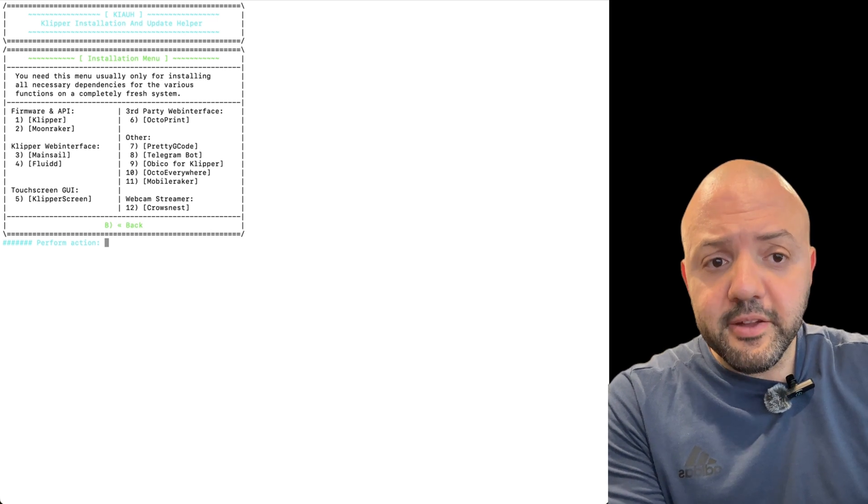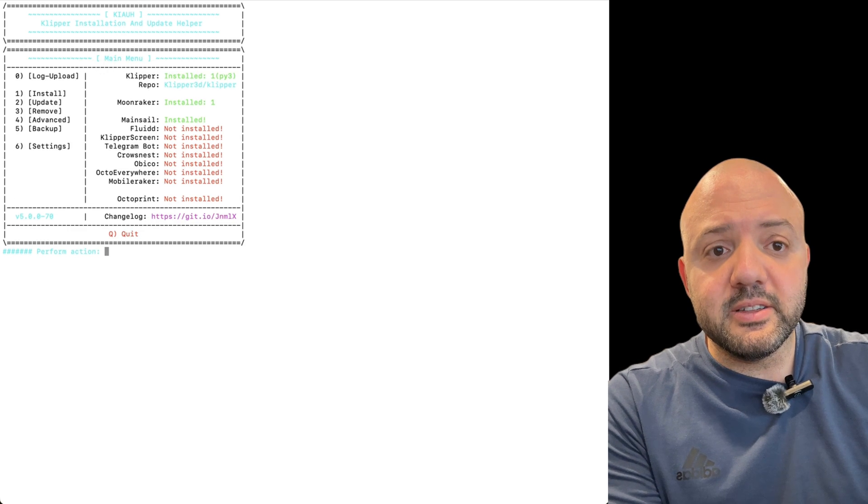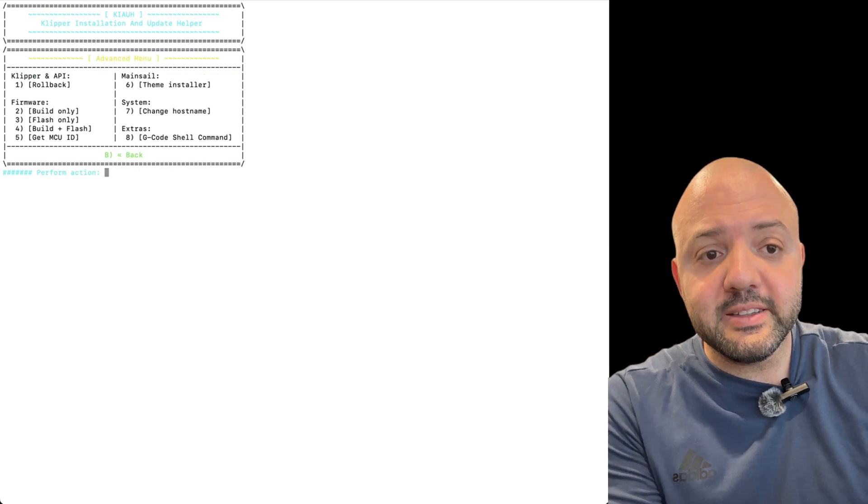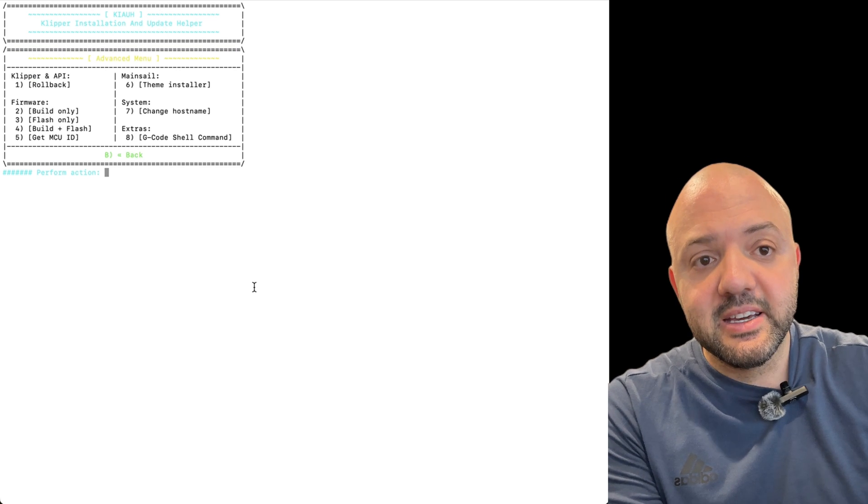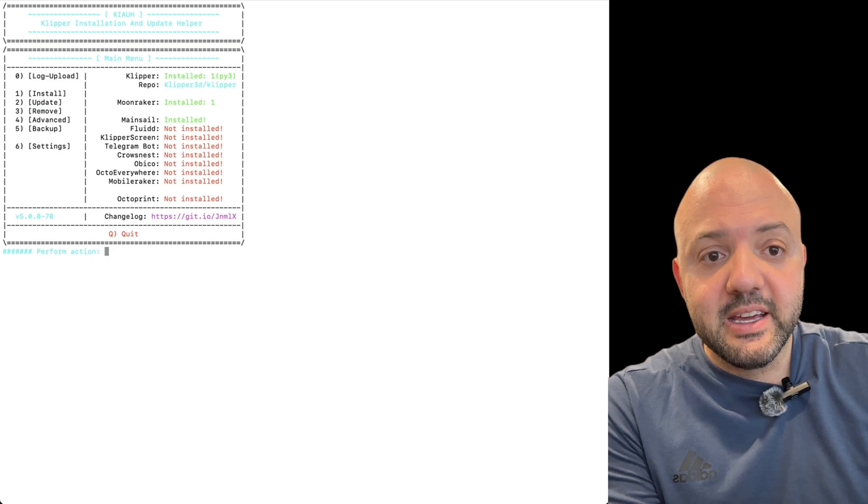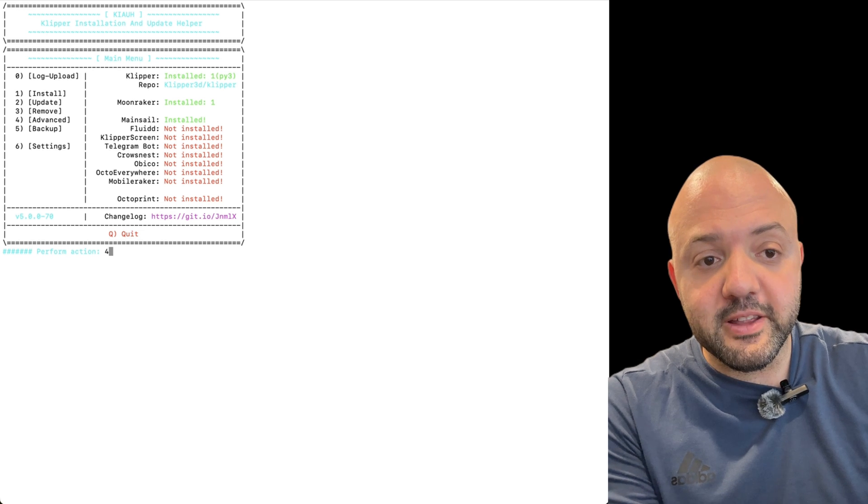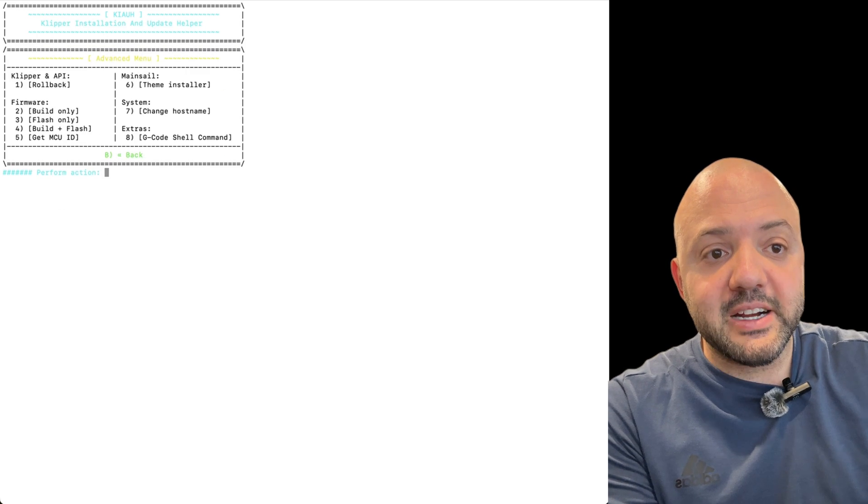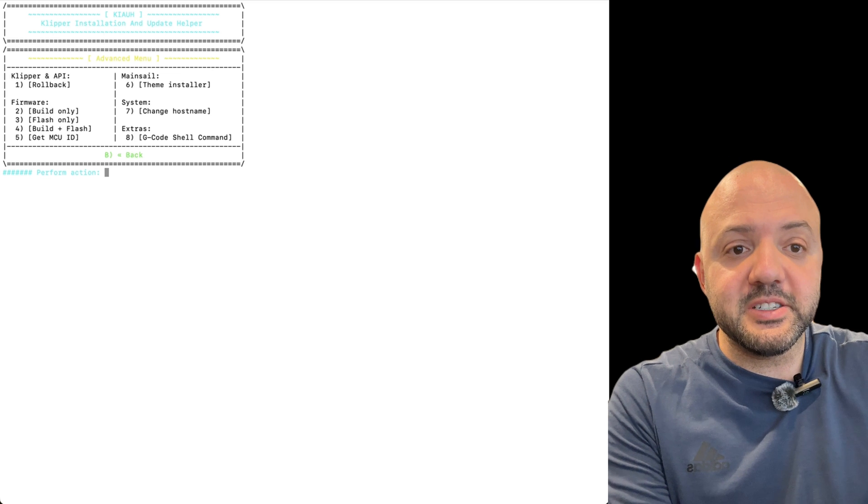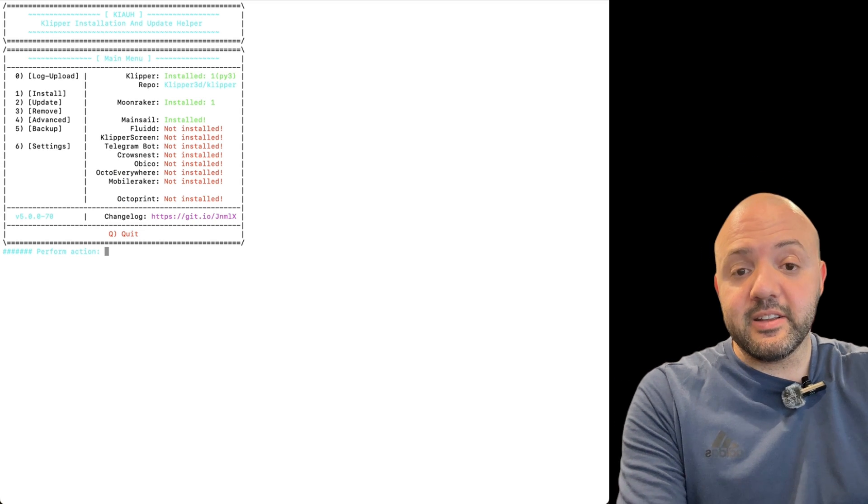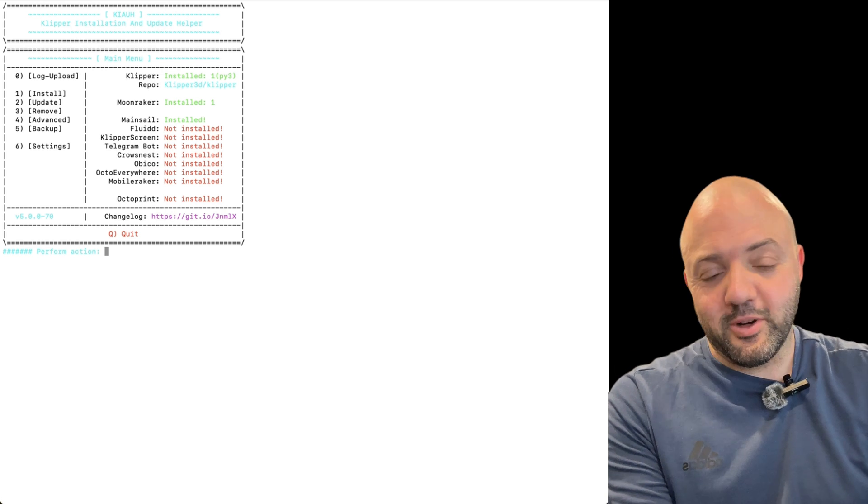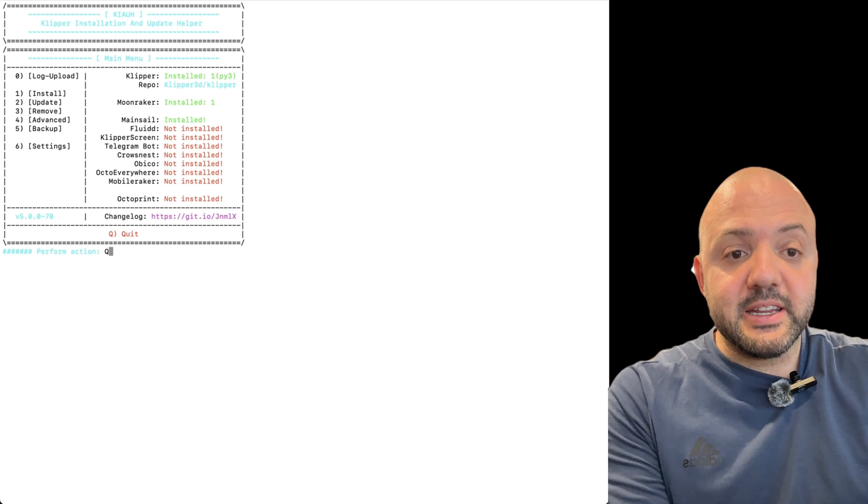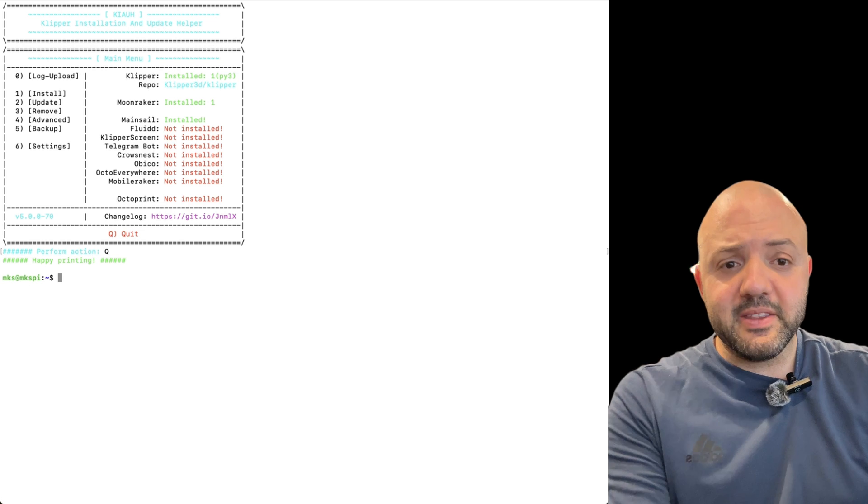The other thing that I would have you do as well is to install, we're going to go to four and install the G-Code shell command. That's option eight. So if you're on that main screen again, you're going to hit four to go to the advanced menu and then perform action eight, install the G-Code shell command. That's just going to give access to a few things that are in the config file that I'm going to share with you. That'll make things just work for you. So after that, you can hit Q for quit and get out of that.